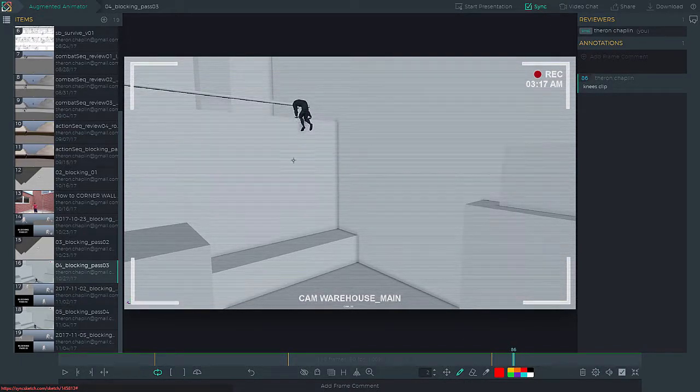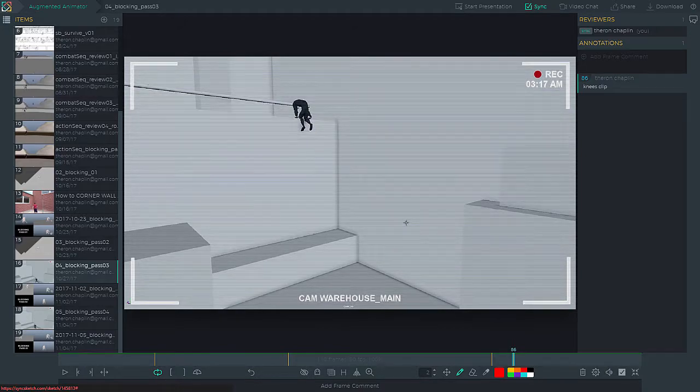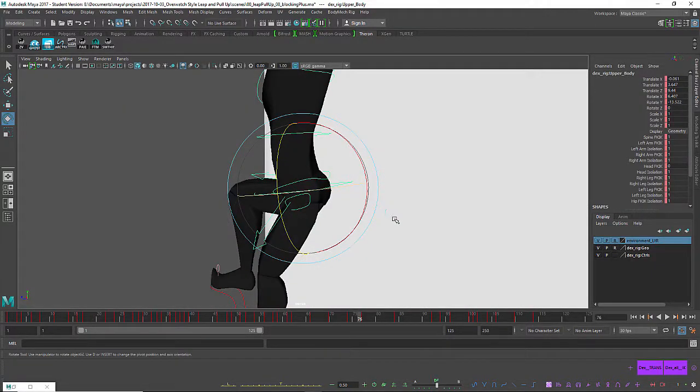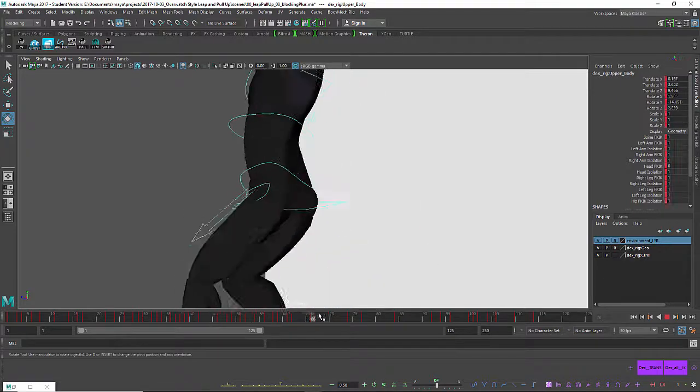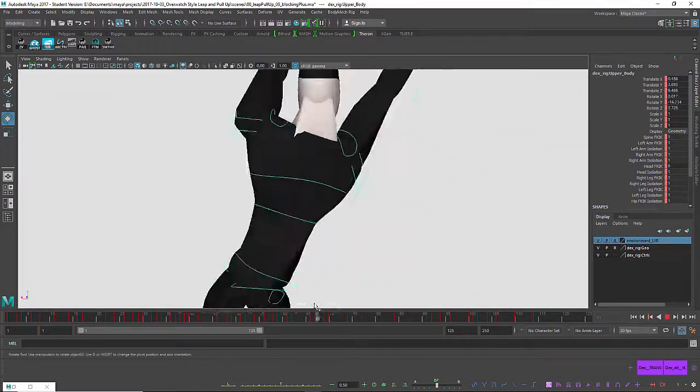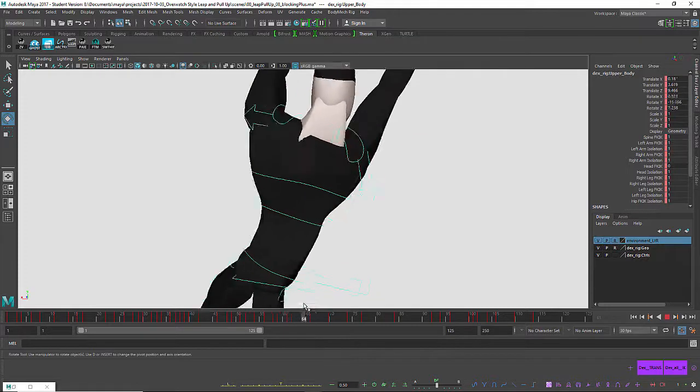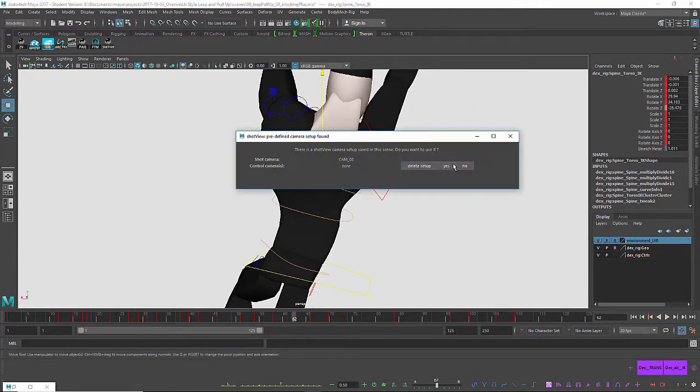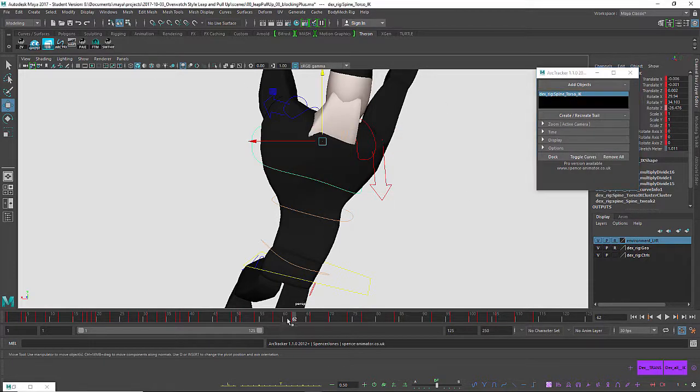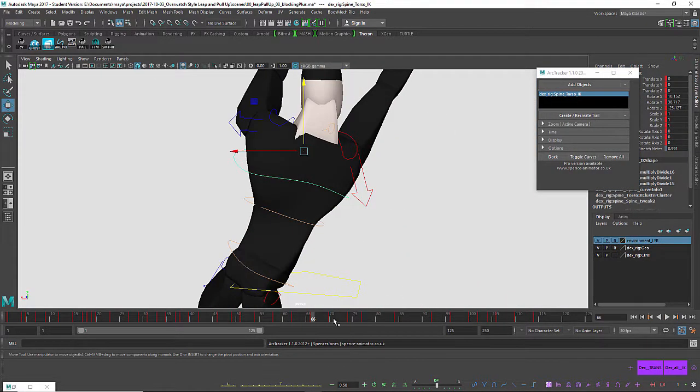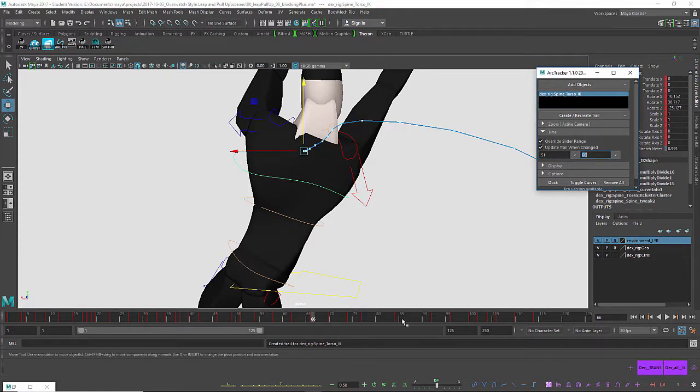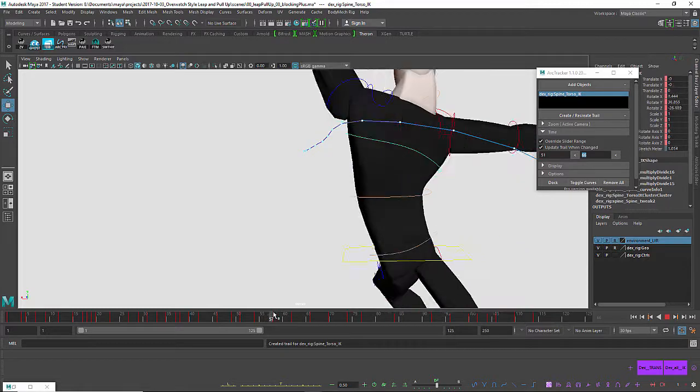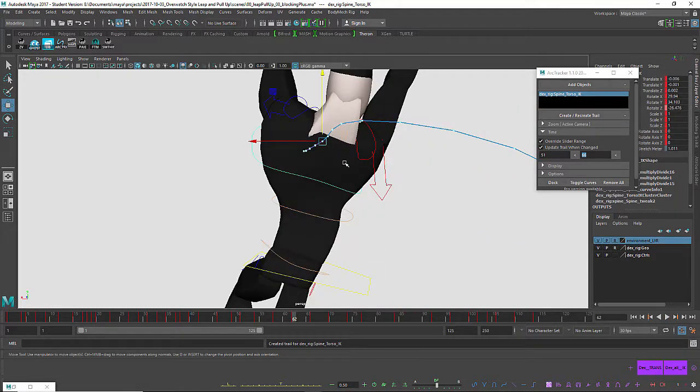So at this point I would still consider this sort of a maybe a blocking plus stage. I'm not into polish yet. I still want to work out some of the big issues. The feedback still had issues with timing and spacing and weight. Those are things I want to work out before I start polishing up bits and getting IKFK to match and that sort of thing.